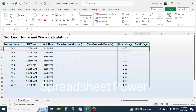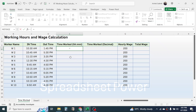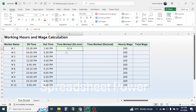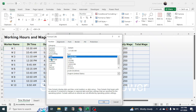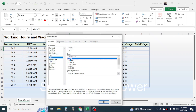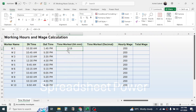To calculate time worked in hour and minute format, simply subtract the in time from out time. Press equal to, click on out time minus in time, then convert this into hour and minute format by right-clicking, selecting Format Cells, clicking on Time, then choosing the hour-minute format, and clicking OK.